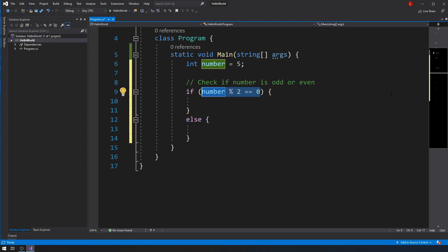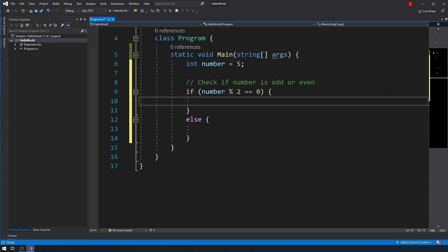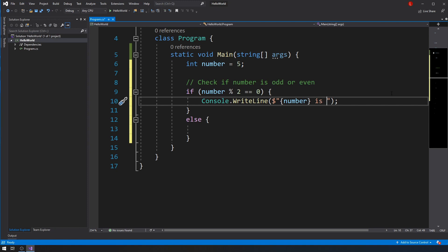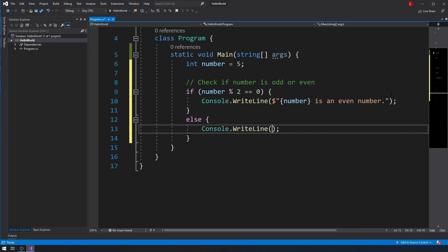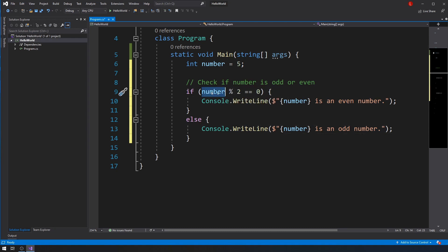Now that we know that — look at this conditional statement right here, it's a boolean expression — it actually makes more sense. Number modulus two should give me a remainder of zero, and if that's the case, that's how I know that number is an even number. Otherwise, number is an odd number.